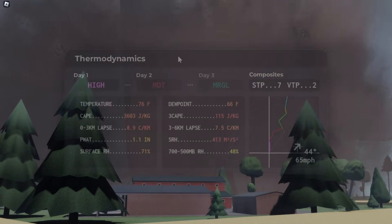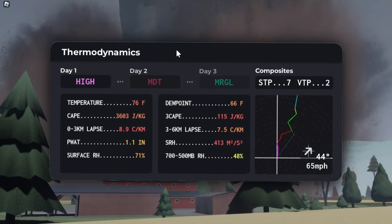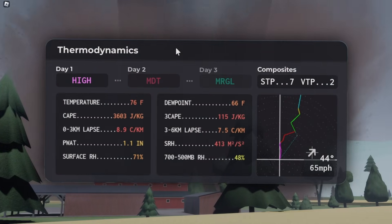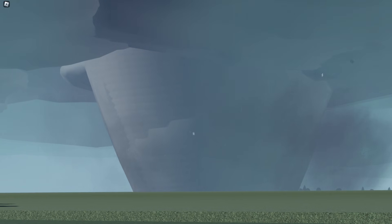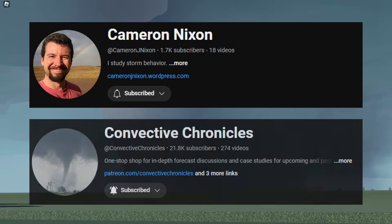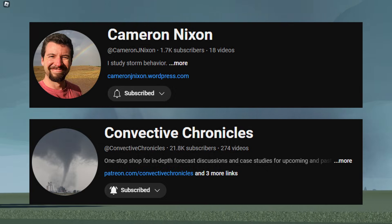Now a disclaimer before we move on — I will only be discussing the meteorology that influences storms in game, as multiple parameters we discuss only affect storms in certain ways and aren't as detailed as the real life ones. If you want to learn actual meteorology, I suggest Cameron Nixon and Convective Chronicles as they go in-depth into real-world synoptics and mesoscale meteorology.